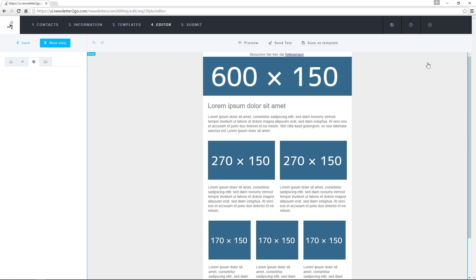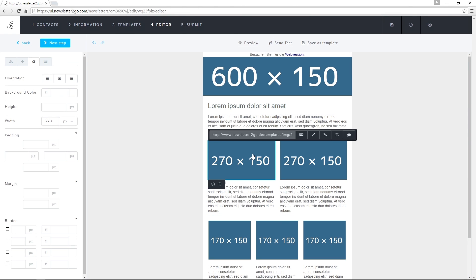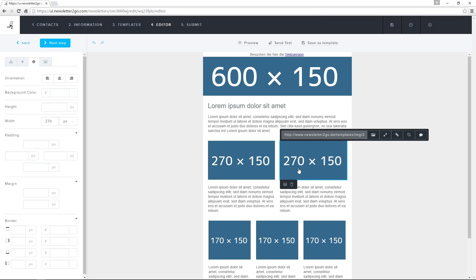Back in the editor, I can select a design block by clicking on it. As I move my mouse across the newsletter, I can select individual blocks of text, images, or entire rows.